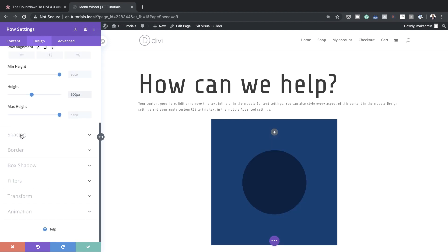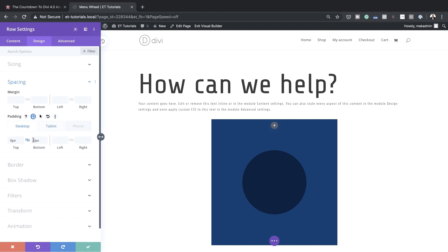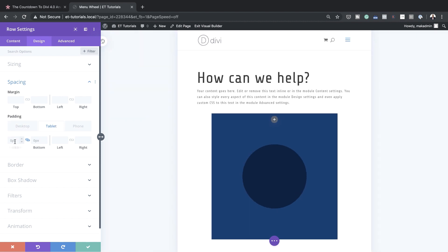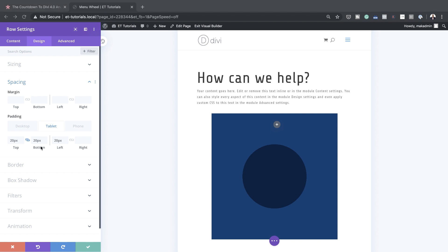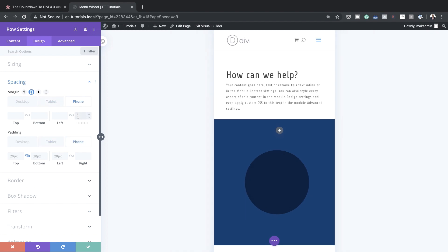Next we need to go to Padding under Spacing and set padding to zero on the top and bottom. For mobile responsiveness, click the responsive icon. On the Tablet tab, set padding to 20 pixels on the top, bottom, and left. Then for the smartphone, we also need to set a margin of minus 10% to the right — make sure you're on the correct responsive tab before setting that minus 10 percent.